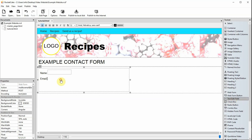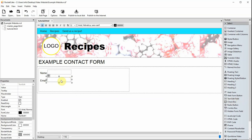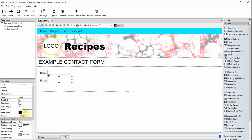To collect an email address, use a text edit field again, but change the type to email. Don't forget to give the field a memorable name.